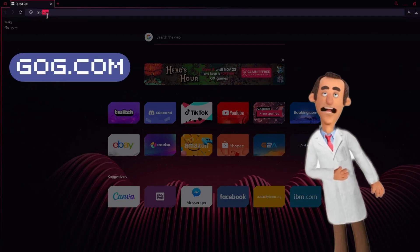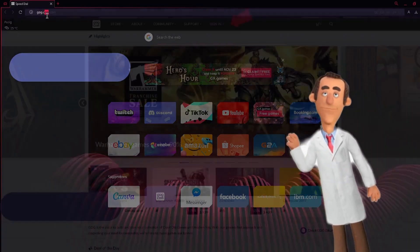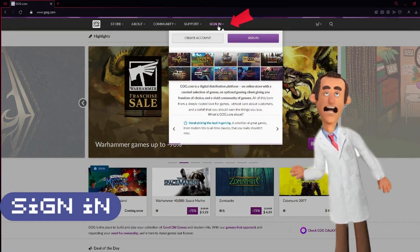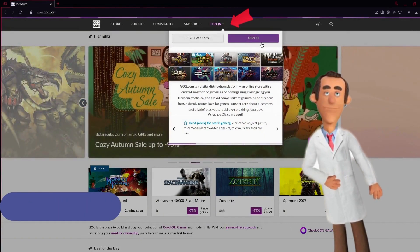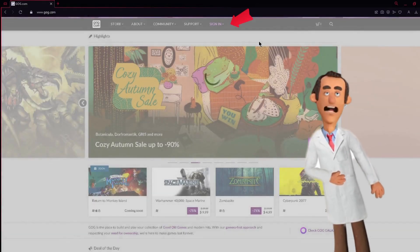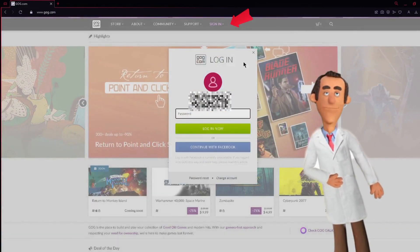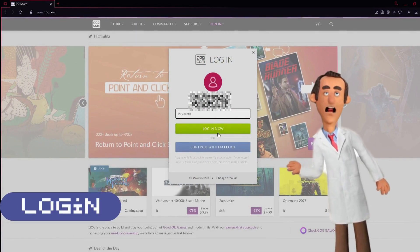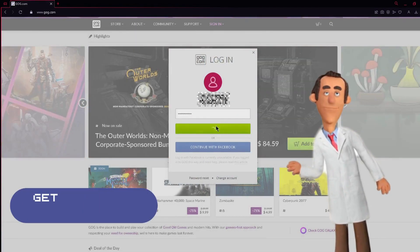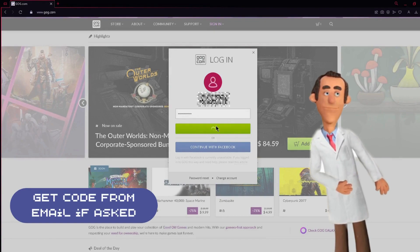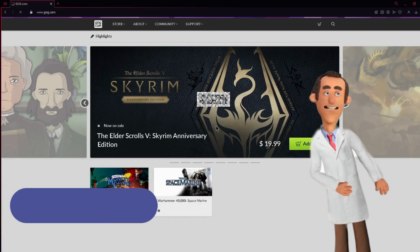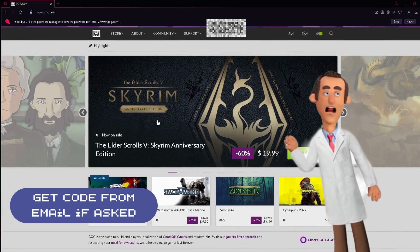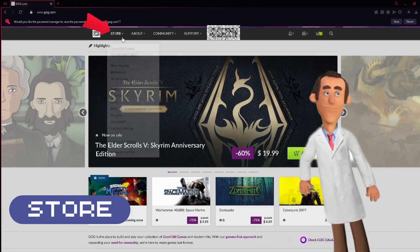Go to this website, gog.com, and click sign in. Or if you haven't created an account yet, click create account. Let's proceed with signing in. Enter your username and password and click login now. Enter the security code which can be found on your email and click continue, then click store.